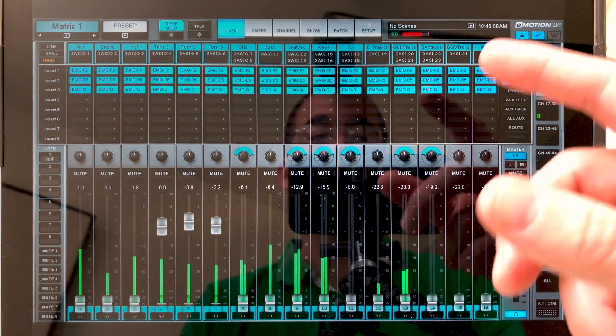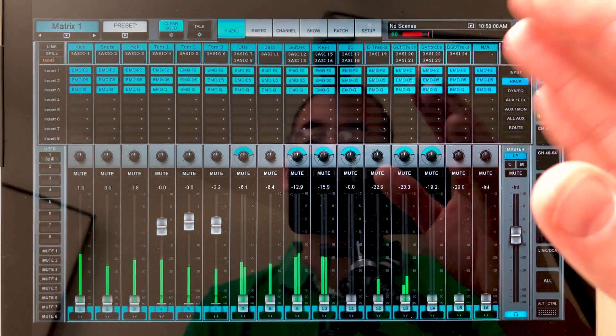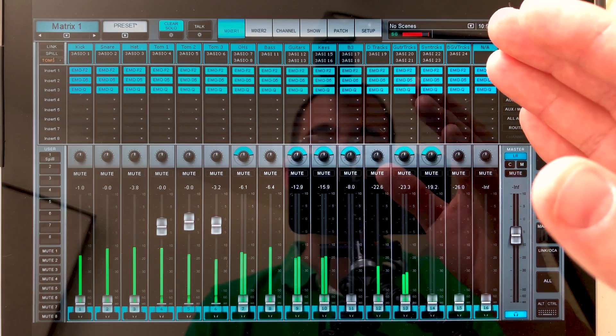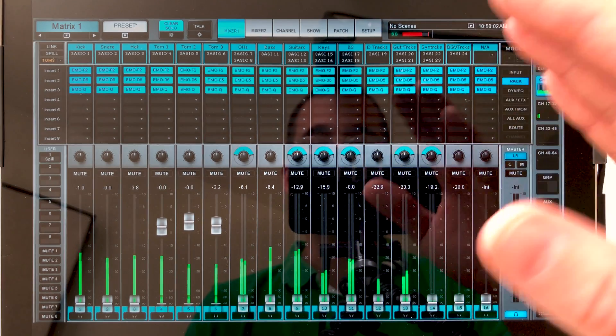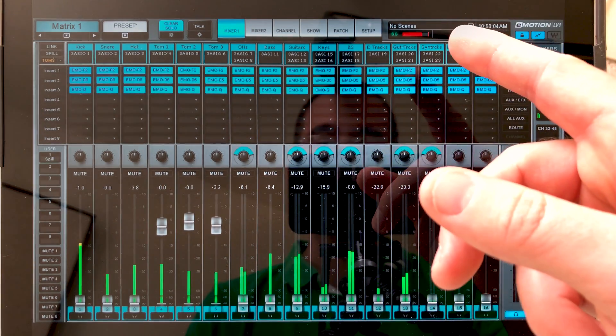Let me just point out one thing, this red bar. We're running a 64 channel session at 96k with a Server One, so we're a little underpowered. That's why we're seeing a red bar.